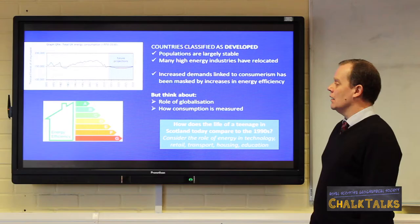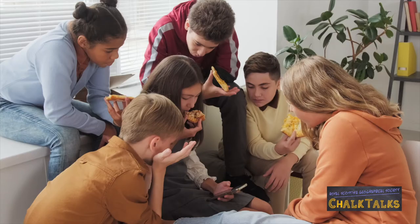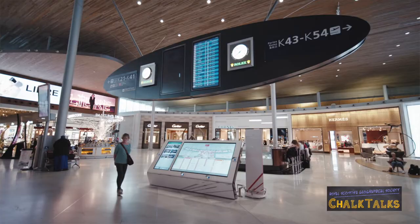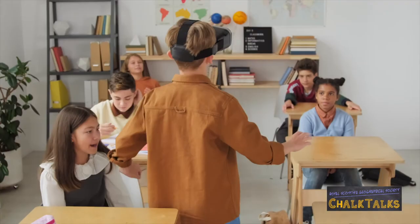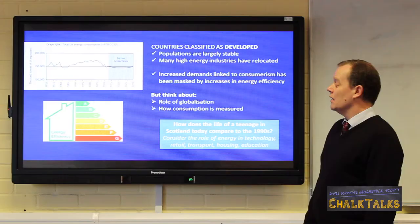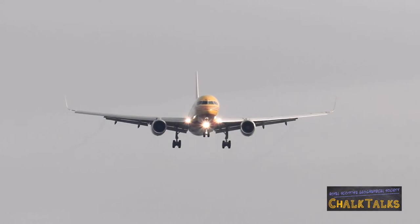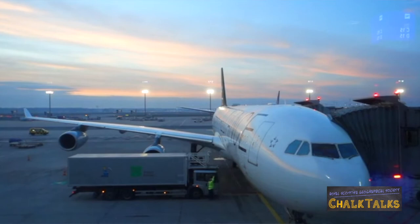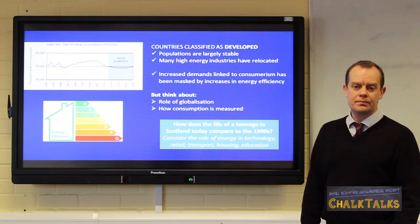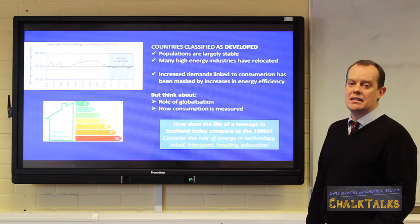But this hides a level of complexity. Think about how the life of a teenager in Scotland today varies to the lifestyle of those who grew up through the 1990s. Consider the role of energy in technology, our patterns of retail, transportation, how our houses are built and insulated, and even the amount of energy used in school settings. These huge increases in energy demand have largely been masked by an increase in energy efficiency in developed countries. We must also bear in mind the dual role of globalisation and how consumption is measured — the majority of products in our consumer-rich lifestyle are manufactured and transported from countries classified as developing.